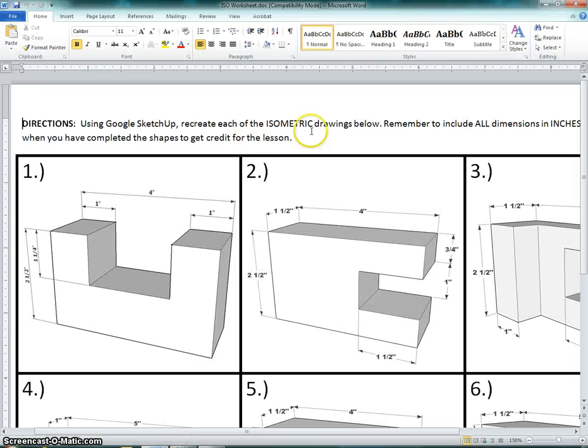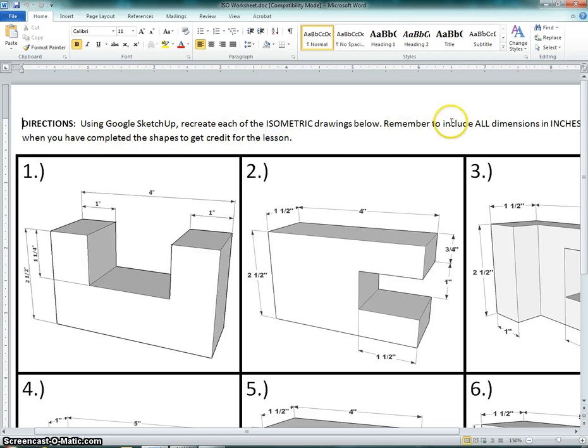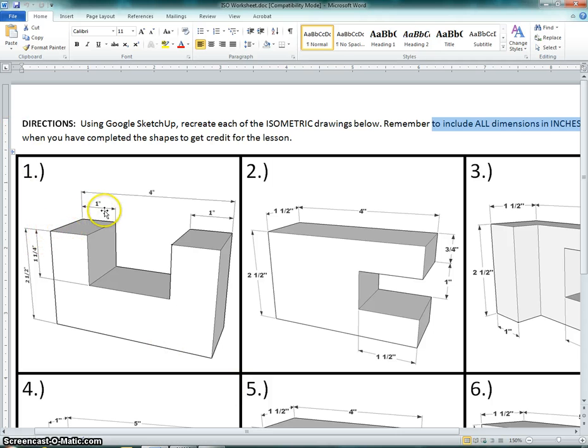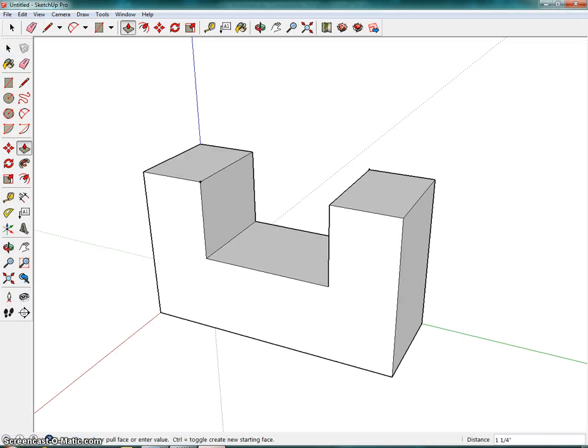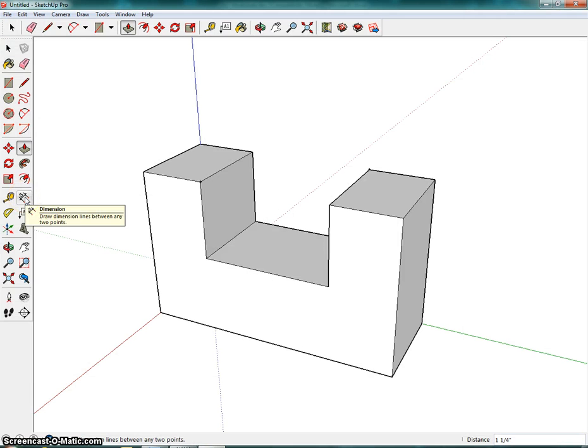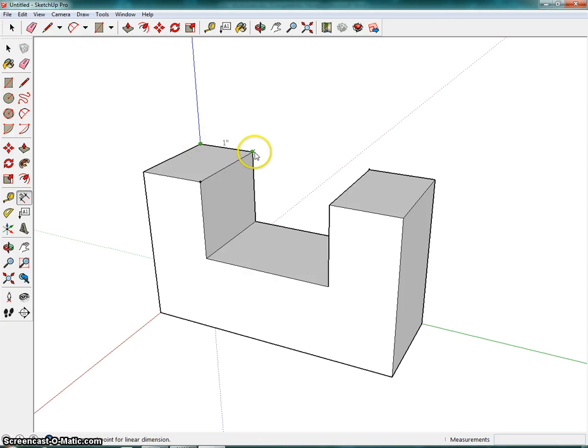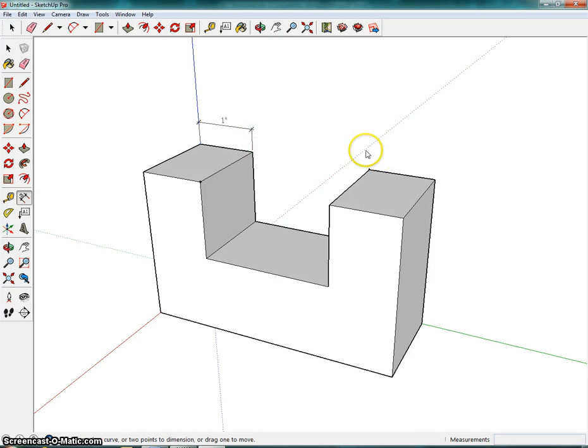One of the other requirements to get full credit for this is that you need to include all dimensions in inches. This is actually a pretty easy step, so you want to recreate each of the dimensions that you see here, including the inch and a half that we forgot to add. To do that, we're going to click on the dimension tool, which is to the right of the tape measure tool, so I'm going to click on this once, and the dimension tool, you want to do three clicks. So you want to click on one end point, click on the second end point, drag your mouse up, and click.